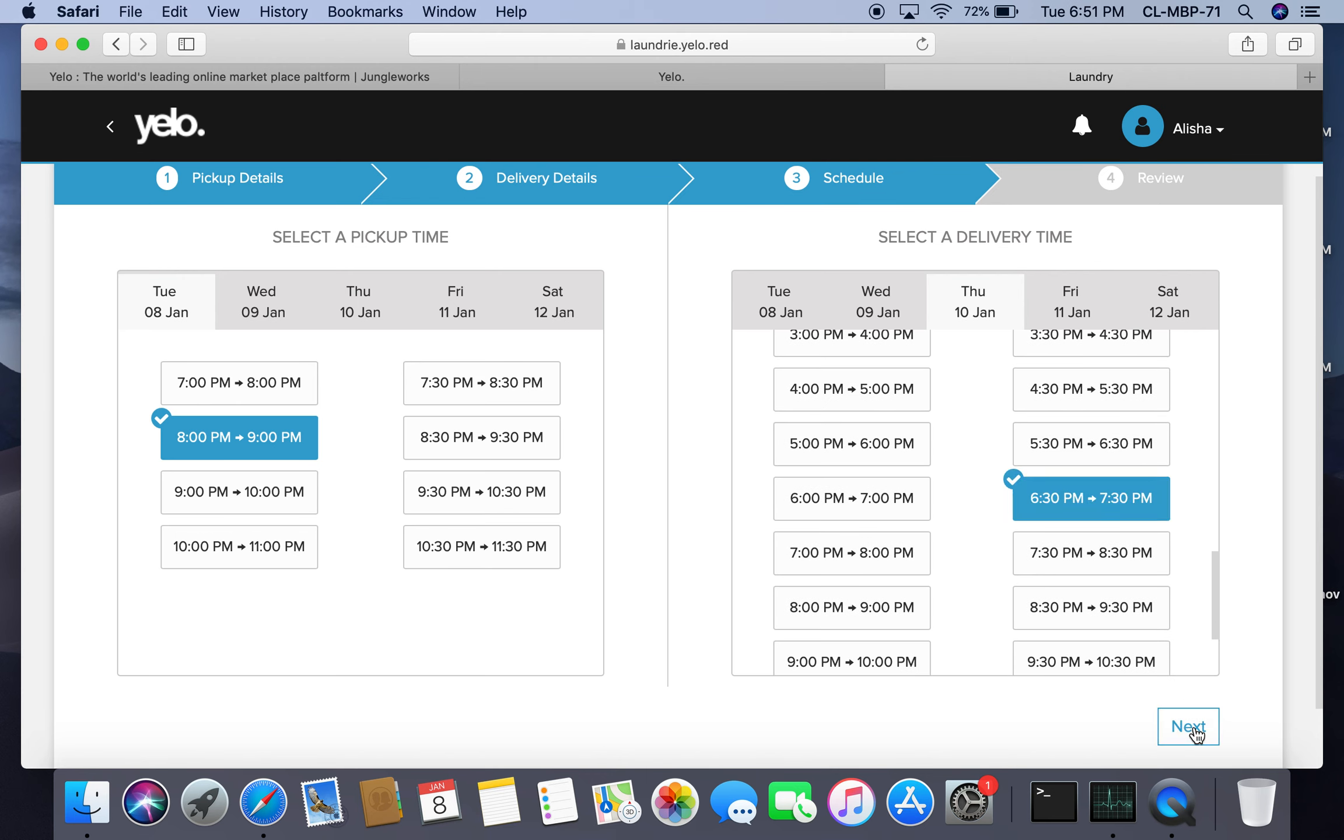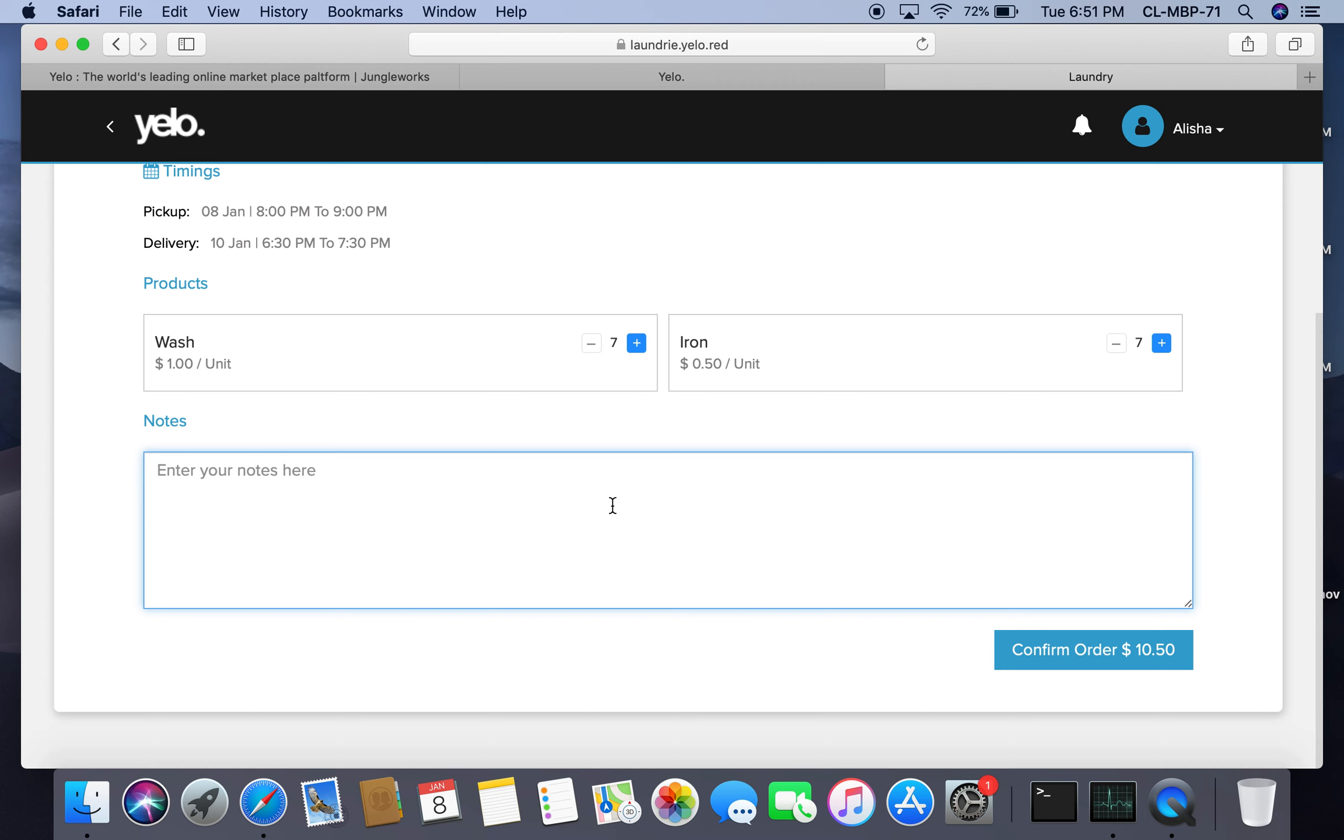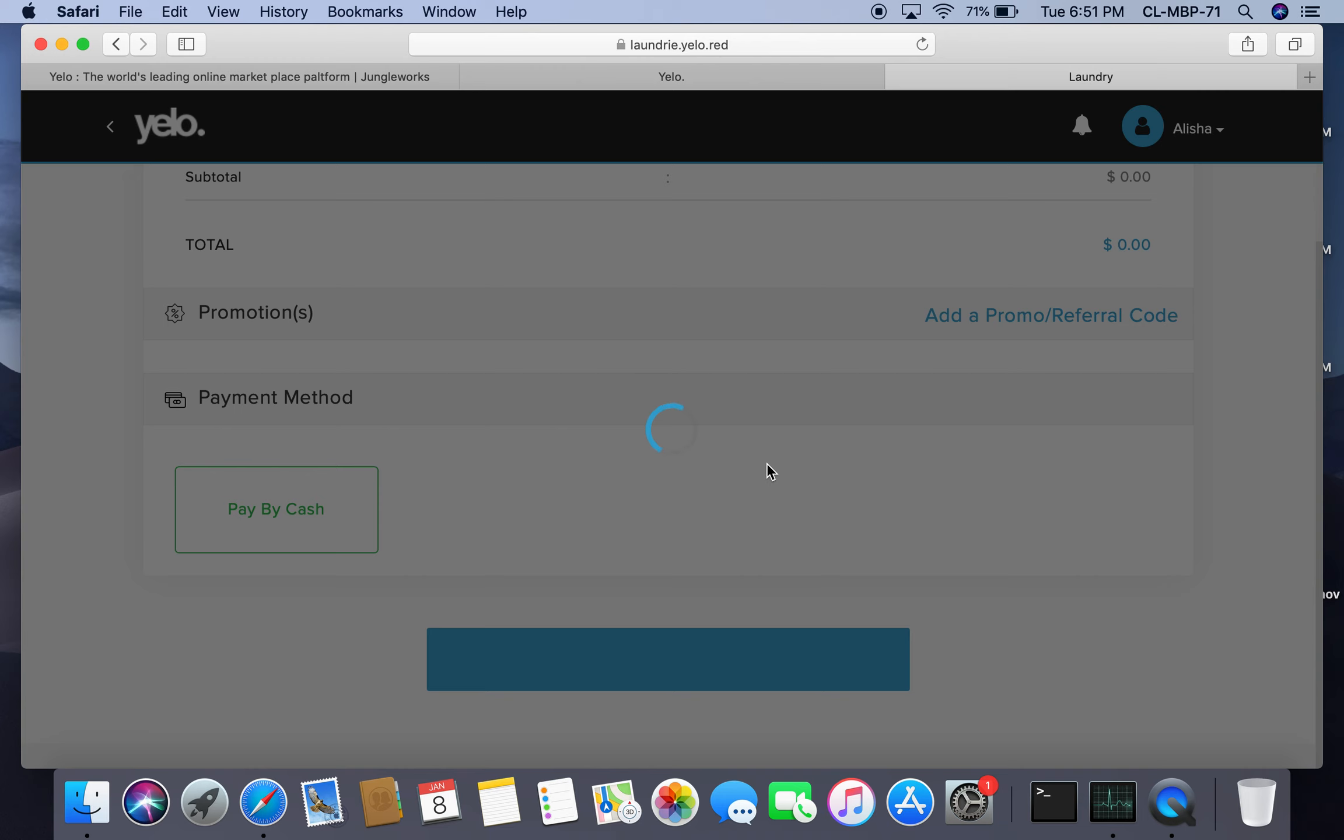I can give any specific instructions. I'll write 'please ring the bell' and confirm the order.